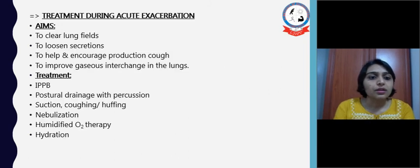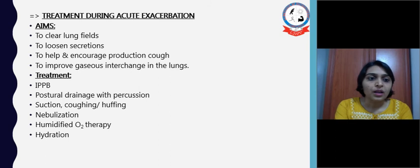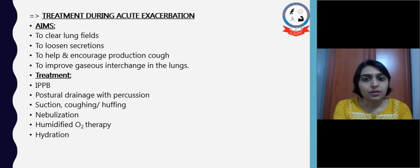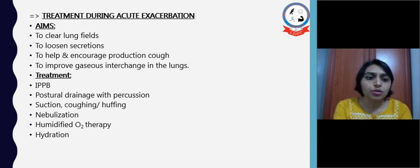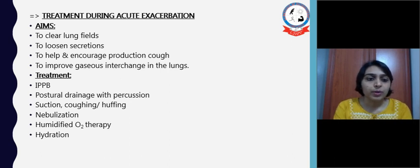During an acute exacerbation, the aims and treatment vary accordingly. The aims will be to clear lung secretions, to loosen secretions, and to help and encourage production of productive cough, which is very important to remove secretions and improve gaseous exchange in the lung. Treatment can include IPPB (intermittent positive pressure breathing), postural drainage with percussion, suction with coughing and huffing, nebulization, humidified oxygen therapy, and hydration.